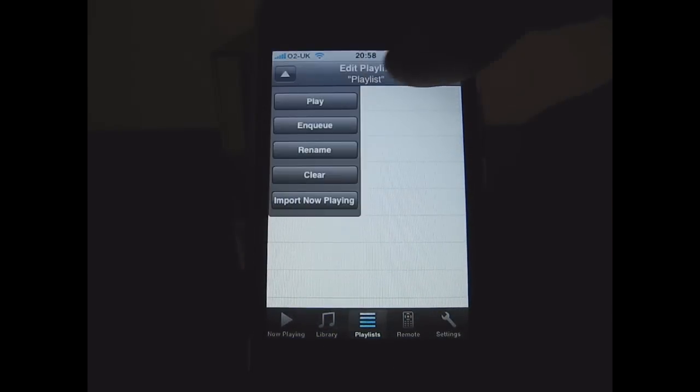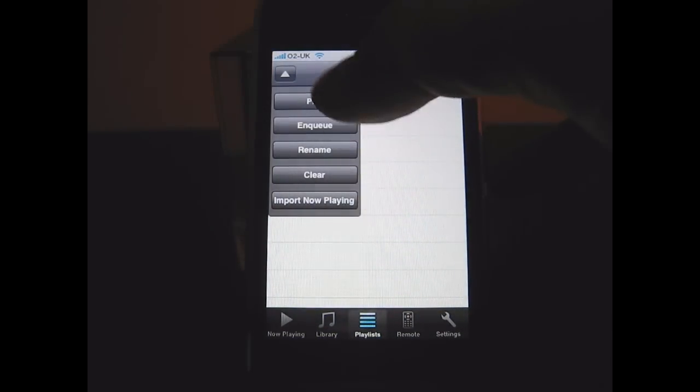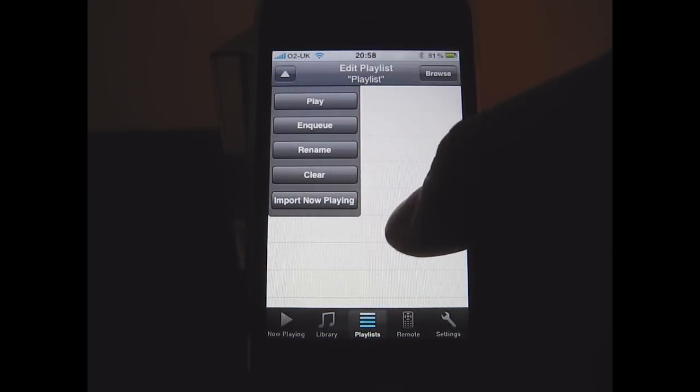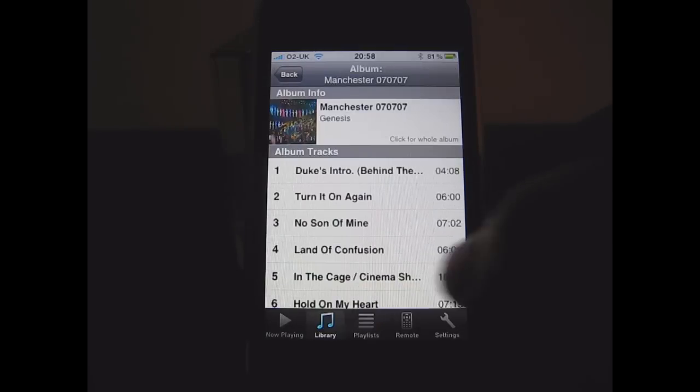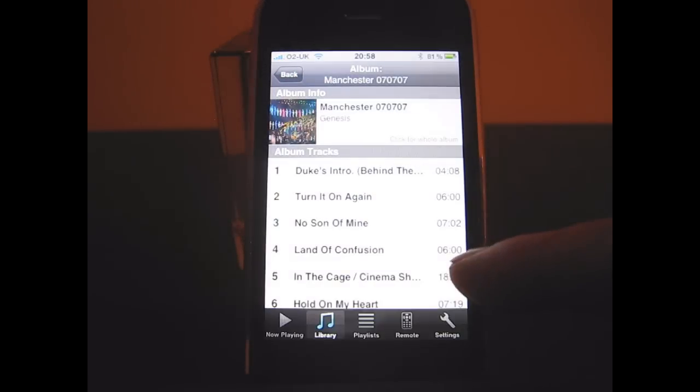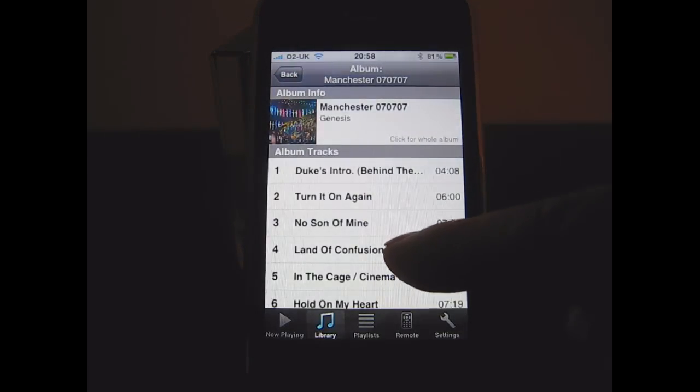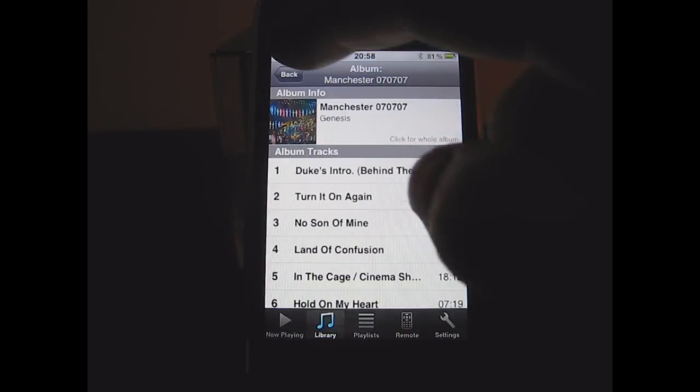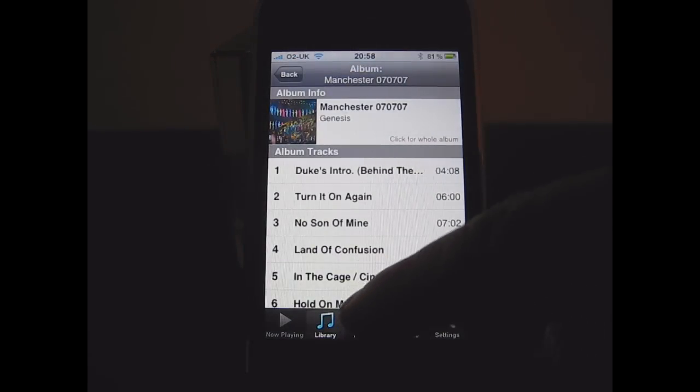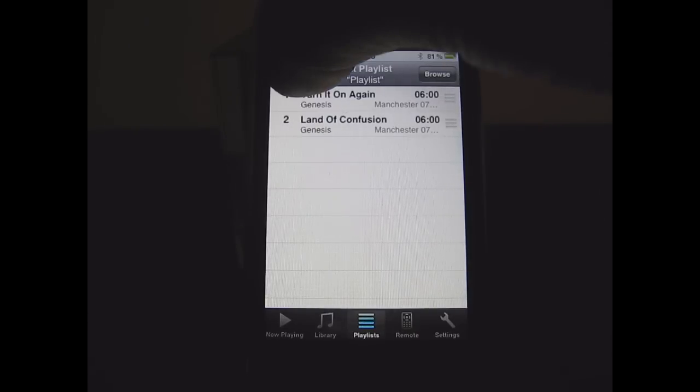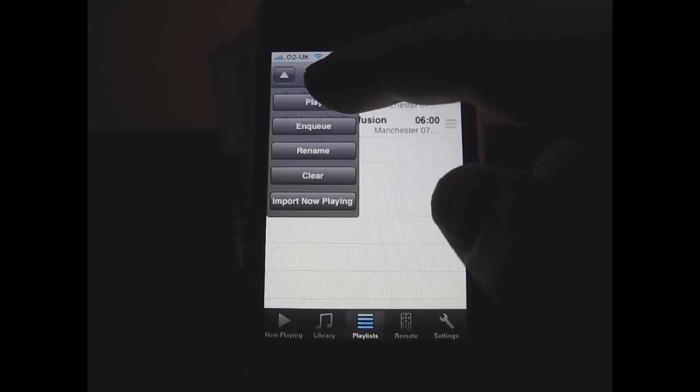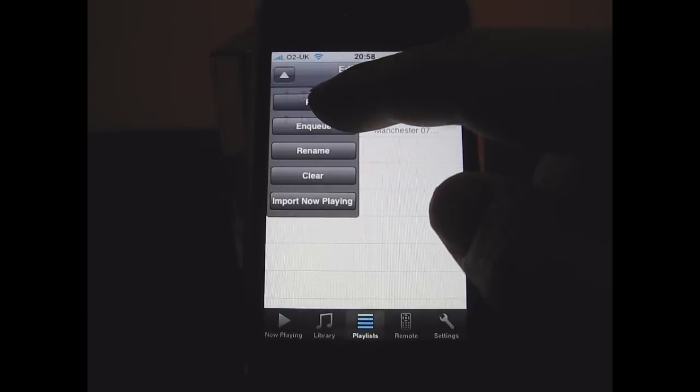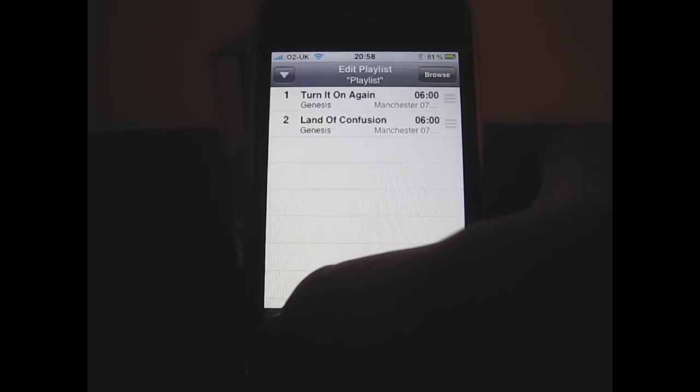Again it's got the correct album art on there. So let's have a look at playlists now. I'm going to go to the library, pick a song, add that to the playlist, and there's my playlist. And I can play that.